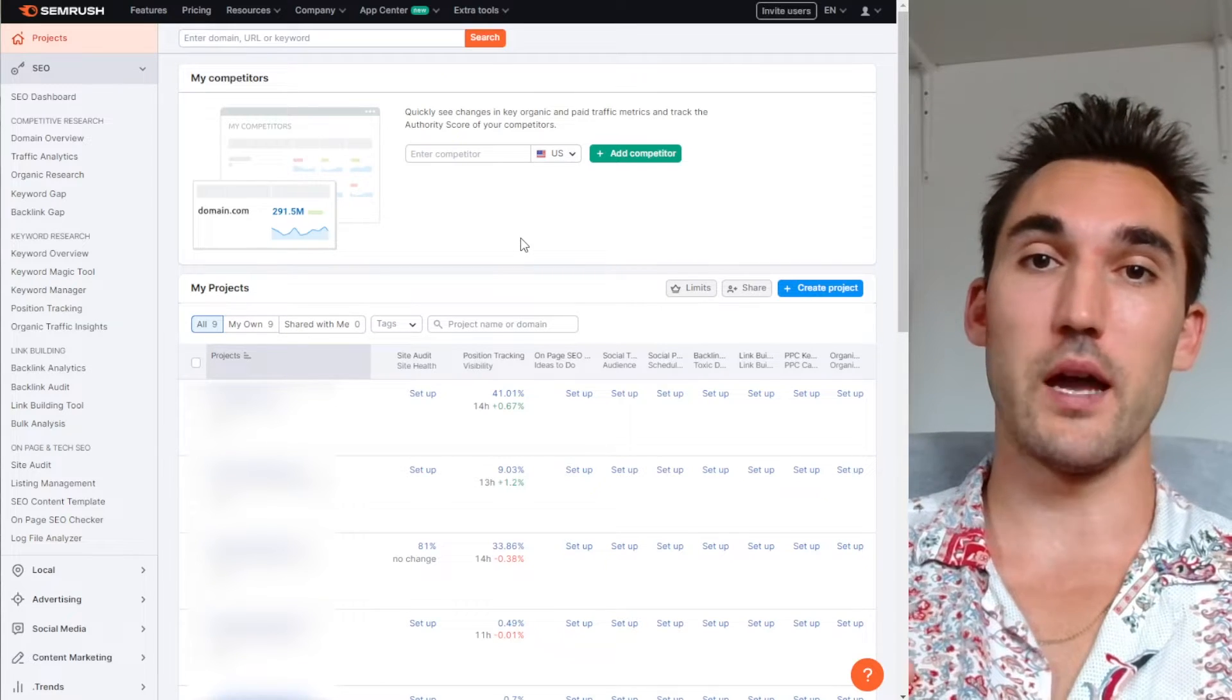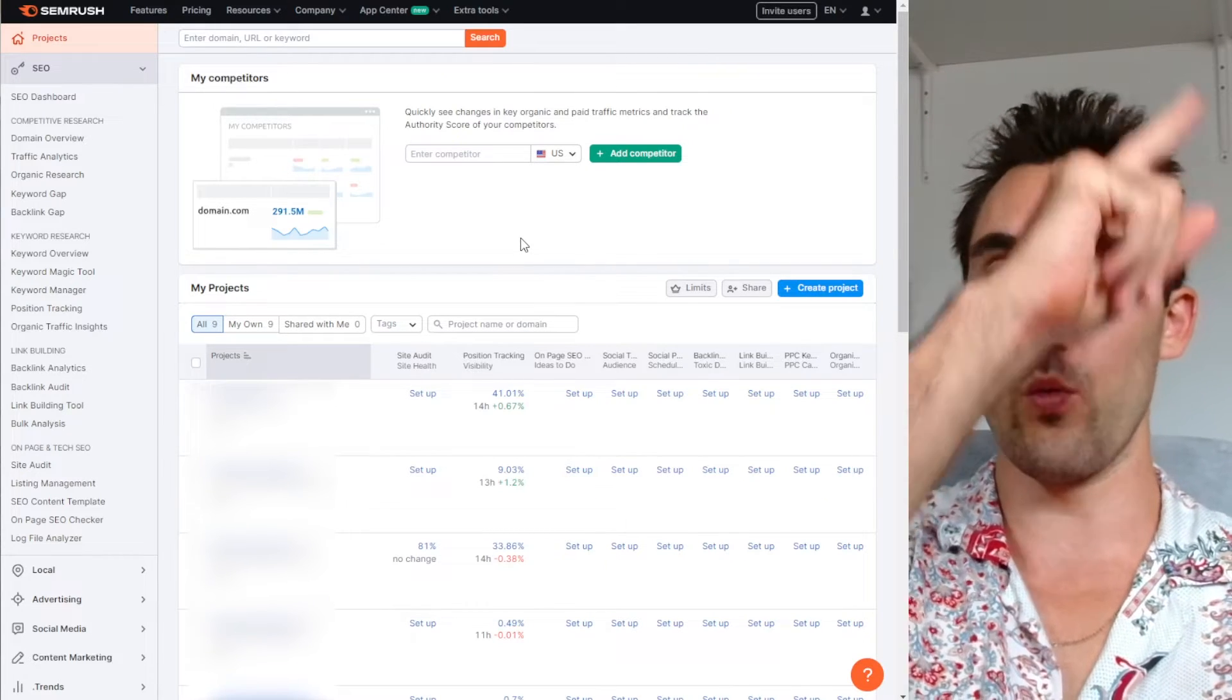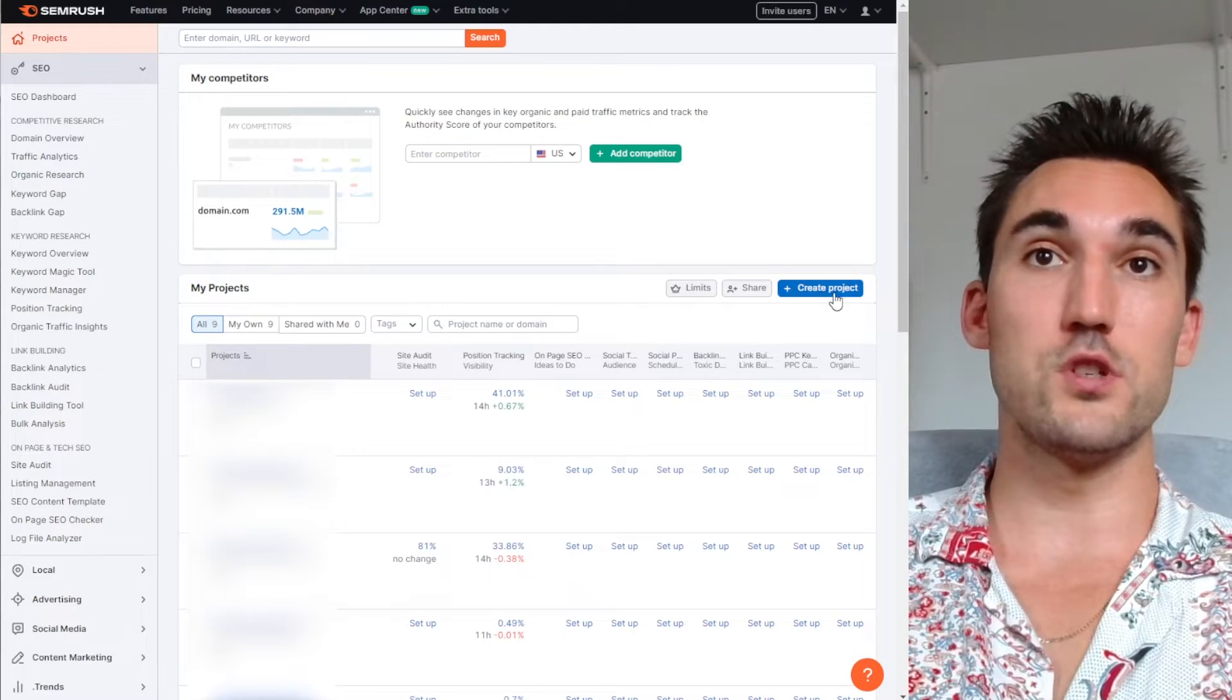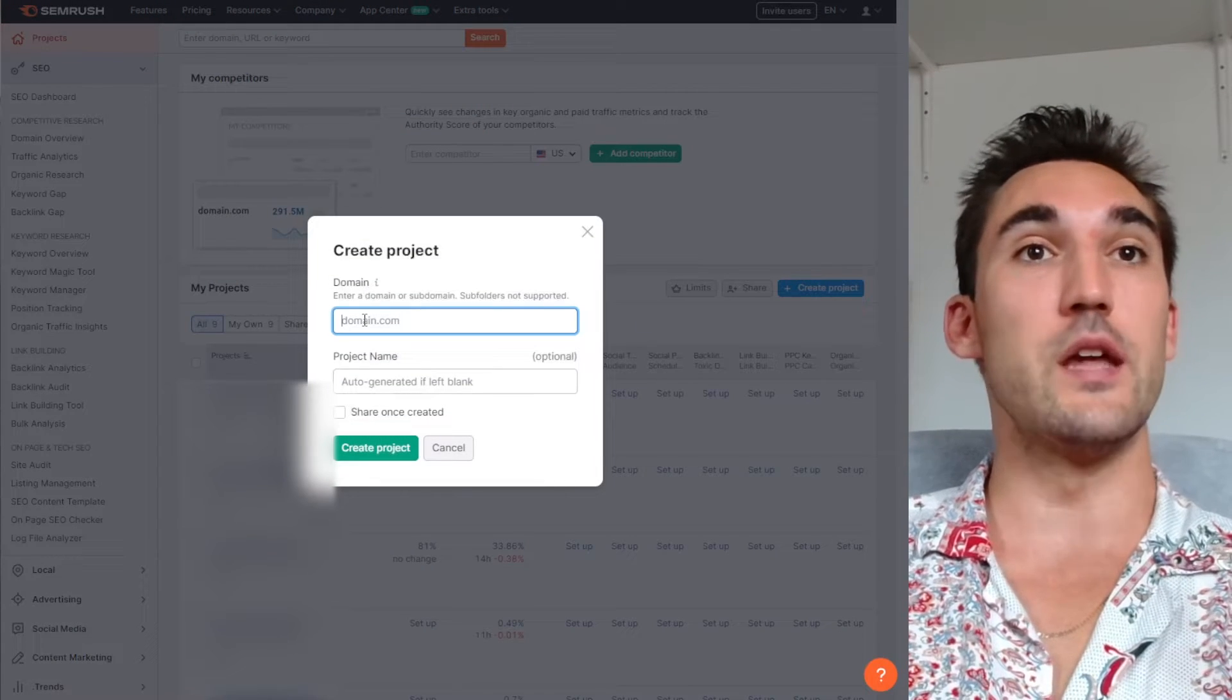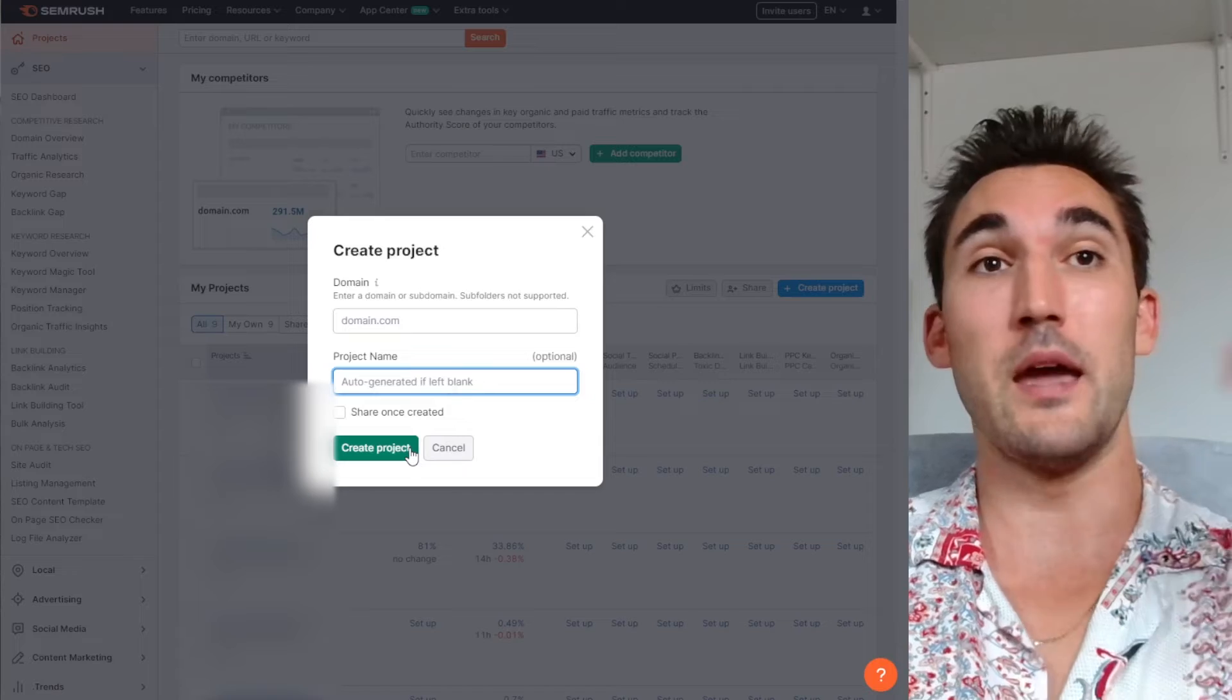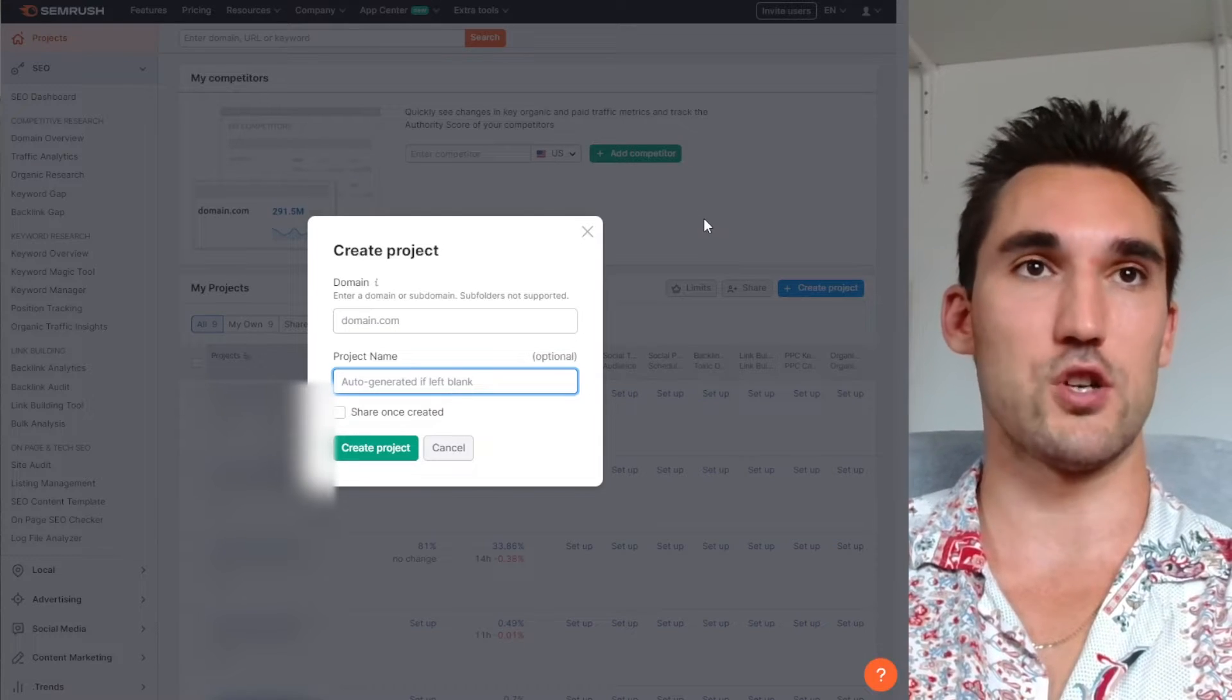I've already made a video showing how to do that. You can click the link above if you want to watch that. But basically what you do is hit create project, then enter the domain name and project name, and it would make a project in your SEMrush account.